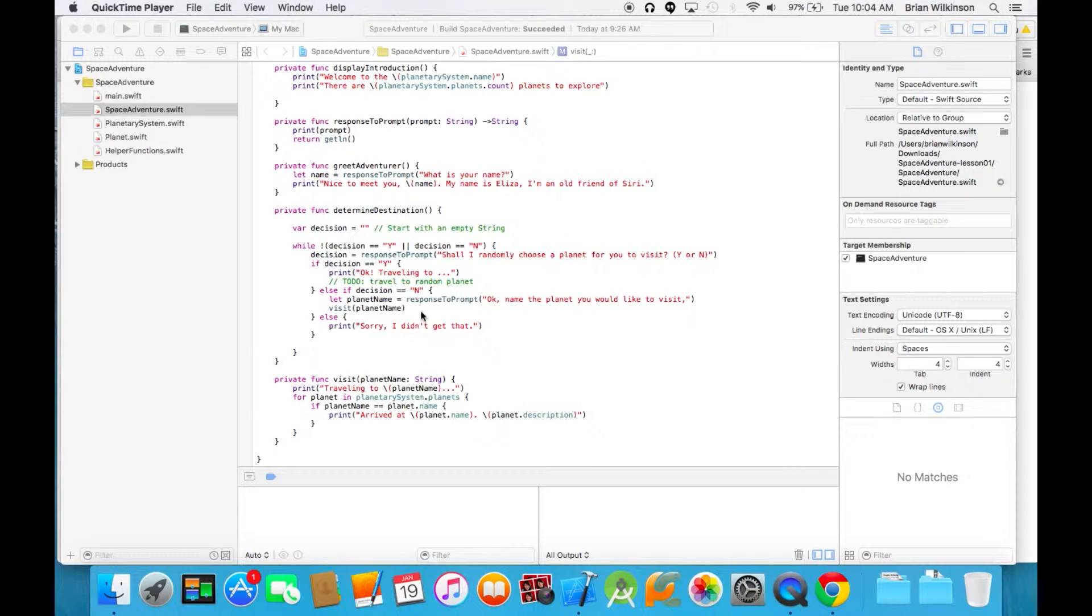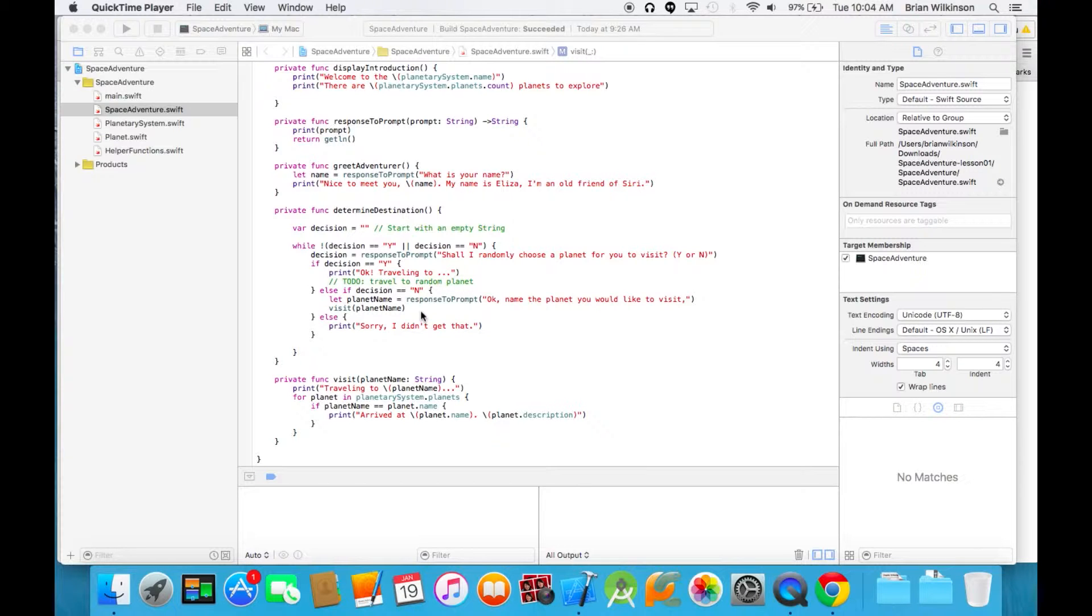In the last video, we got rid of one of our to-dos by implementing the functionality that allows a user to type in a planet name they want to visit. In this video, we're going to look at the other to-do where a user chooses to randomly select a planet.